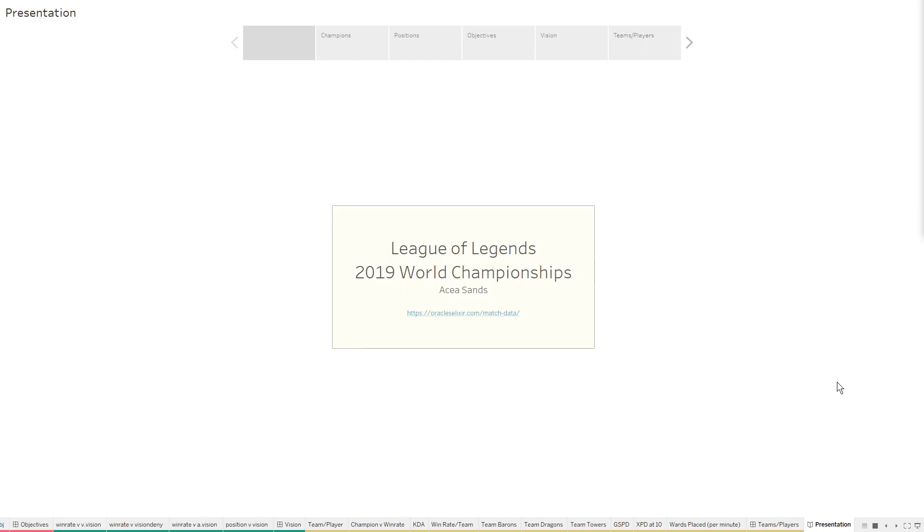Hello everyone, I'm Asa Sands and today I will be covering the League of Legends 2019 World Championship dataset. This dataset was retrieved from Oracle's Elixir.com match data, where you can find this dataset amongst many other datasets for various League of Legends professional esport events.